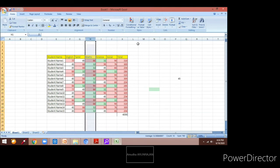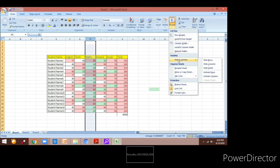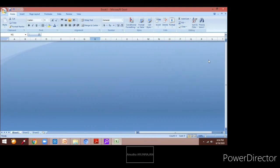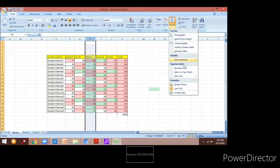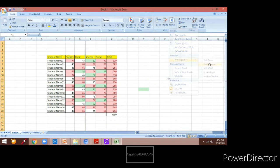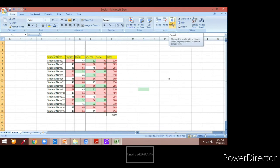Now we will go ahead and see how to hide or unhide cells. For that we can use the Format option which is under the Cells group. You can select the row or column which you want to hide, then go to Format and click on Hide. Now you can see that the max column has been hidden.